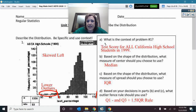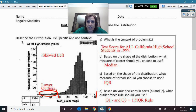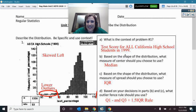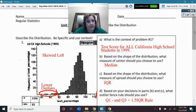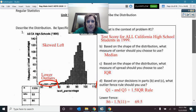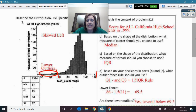I can see from the labels here that this is about the California Achievement Test and the test scores of the California high schools in 1999. The context is that first thing — it's very important.